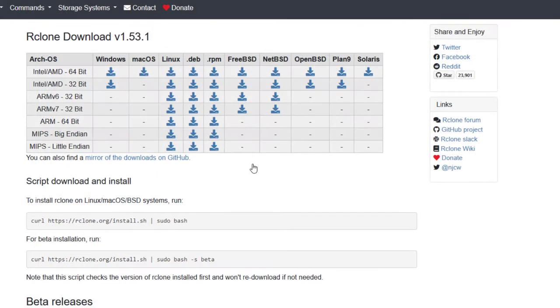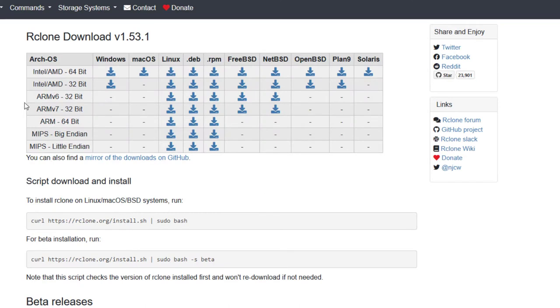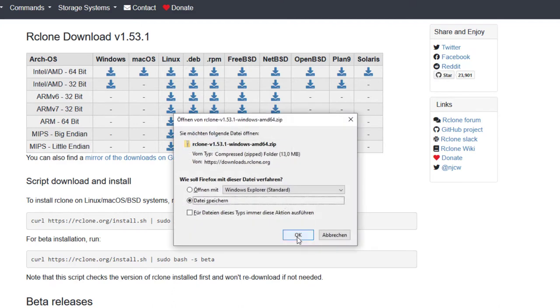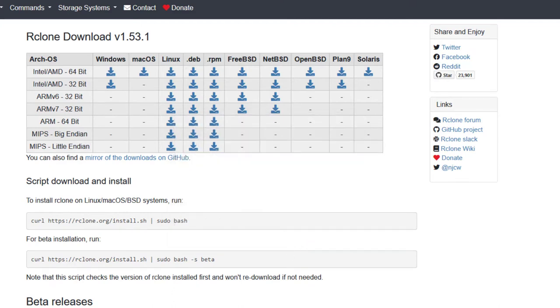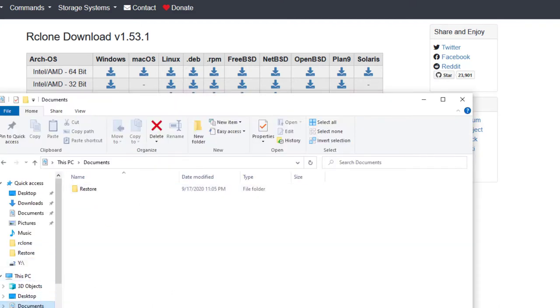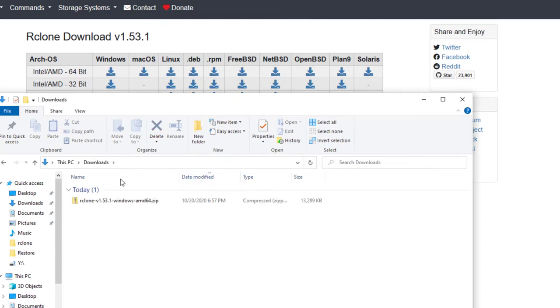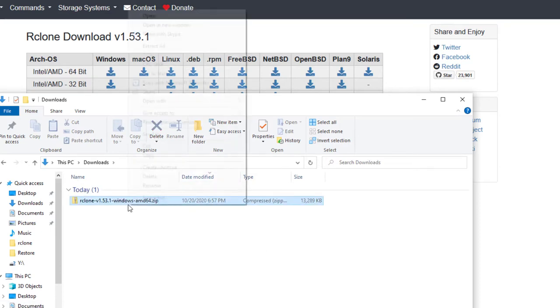That's pretty all we need at Backblaze. We can now start with RClone. RClone is a free software which is compatible with all major platforms and the best, it's free. It can mount the Backblaze bucket as an ordinary Windows drive. The download link can be found in the video description.